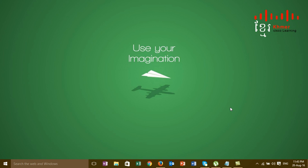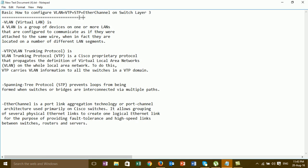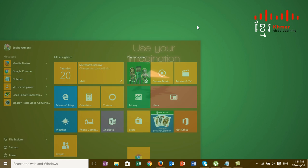Hi everyone. In this video I would like to show you how to configure VLAN, VTP, STP, and EtherChannel. I already created videos on VLAN and VTP, but in this video I'm adding more on STP and EtherChannel. This is the definition of VLAN, VTP, and Spanning Tree. After you read and understand the definitions, I'll show you how to configure them so you will understand more clearly.